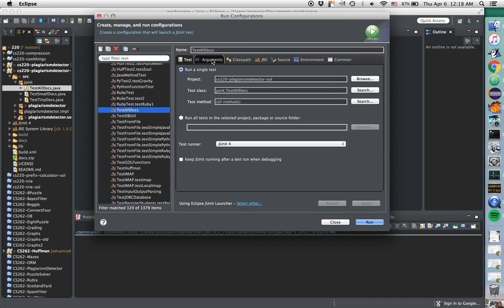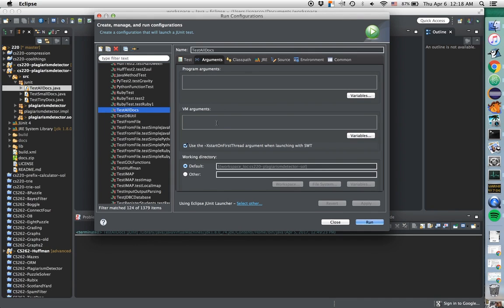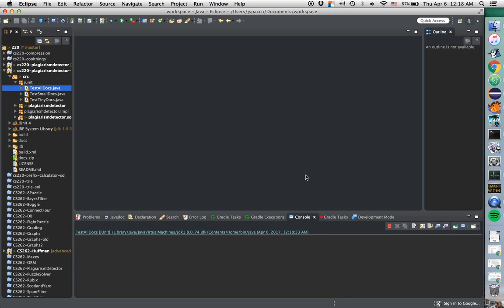So now I've got it. I'm going to go over here to Arguments, and I'm going to say -Xmx3G. That's going to run this with 3 gigabytes. If I click Run, this will go ahead and start up.